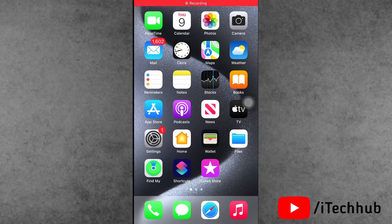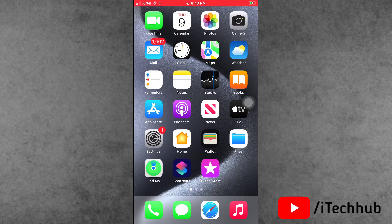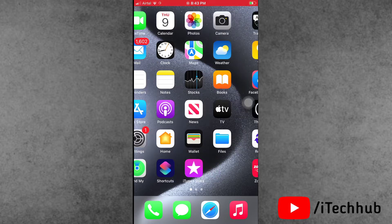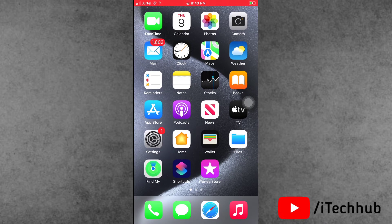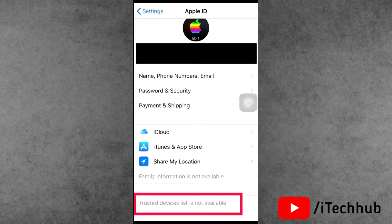Hello guys, welcome back to the iTalkUp YouTube channel. My name is Truin. In this video I will show you how to fix the trusted device list not available issue on iPhone. A lot of iPhone and iPad users have reported that when they open Settings and tap on their name, the trusted device list is not available.